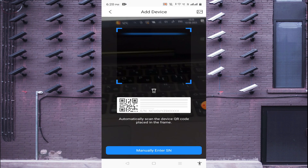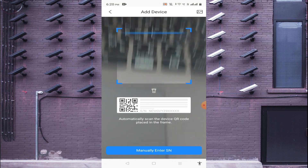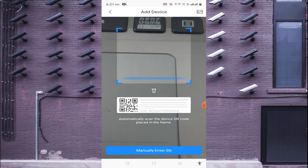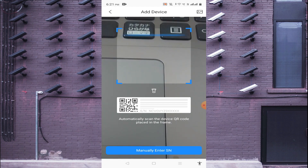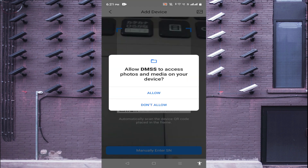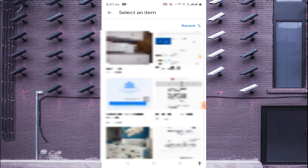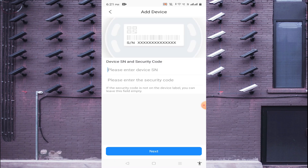It will ask you to scan a QR code. If you are in front of the device — whether an NVR or IP cam — you can scan it. You can also get the QR code from the gallery. If you are far from the device and don't have the QR code, you can manually enter the serial number.